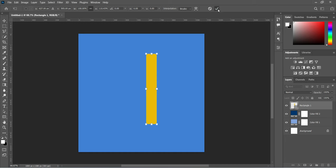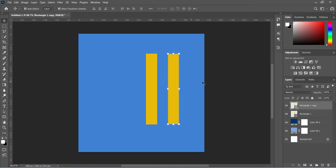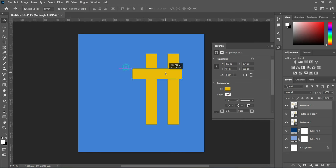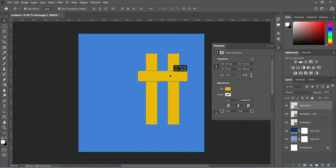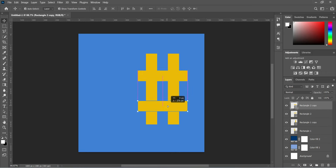Now we are going to duplicate it — Ctrl+J to duplicate, or drag it to duplicate. Move and position it over here. Now we are going to draw another one to cross it, something like this, then bring it across here.